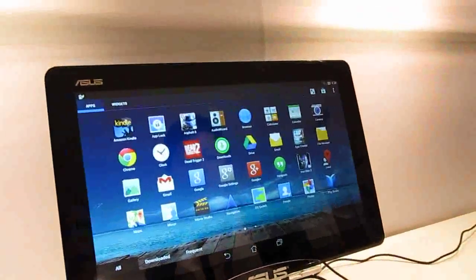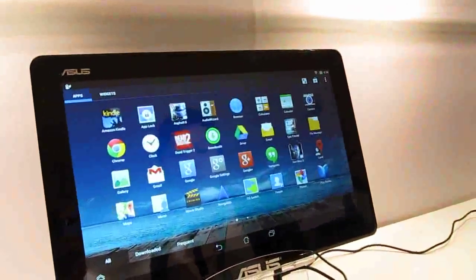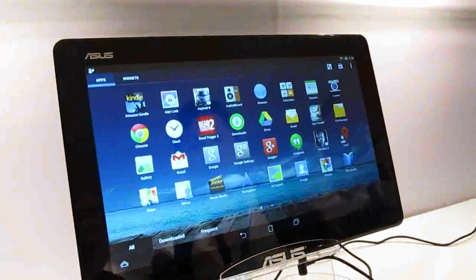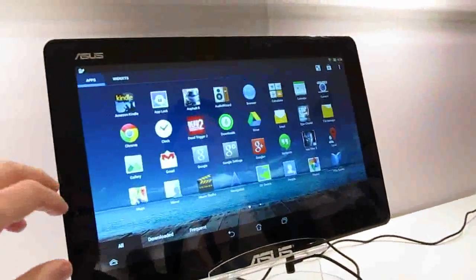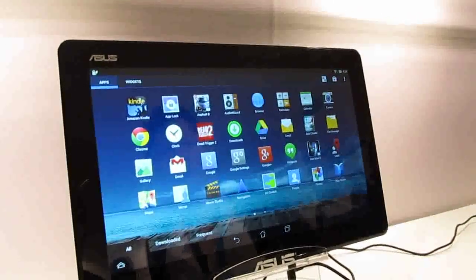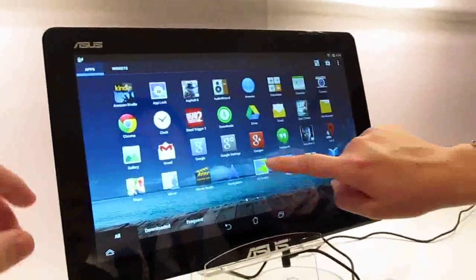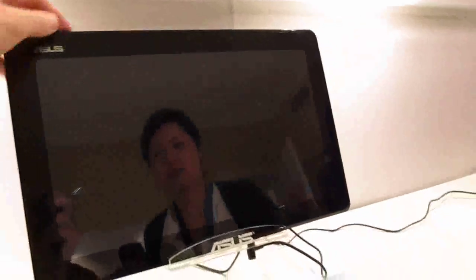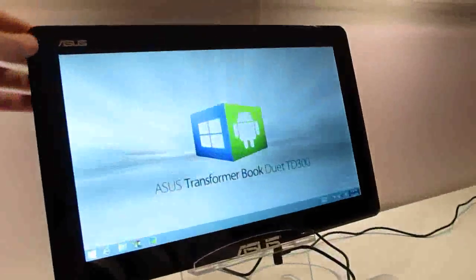It's running side-by-side, so Windows is still running in the background right now and we switched over. It's doing this through virtualization, and there's a button on the hardware side too.